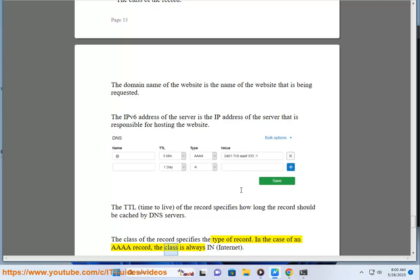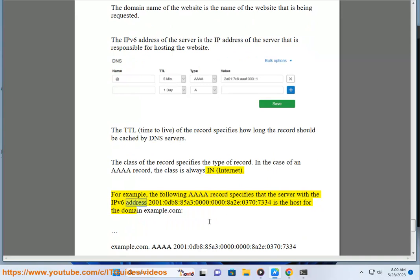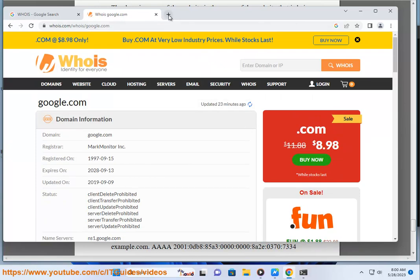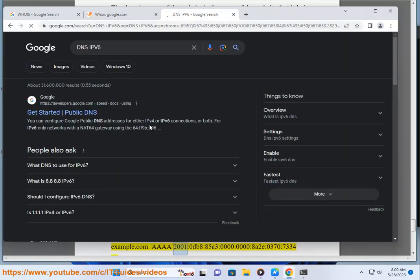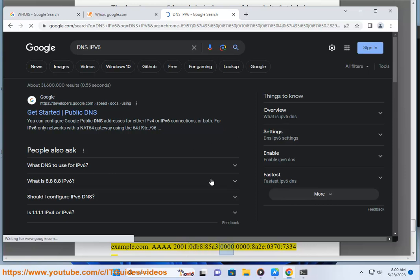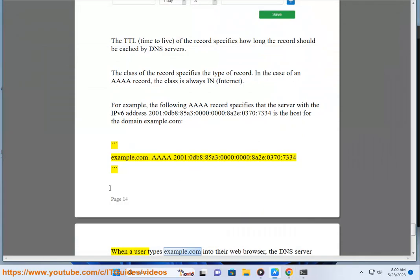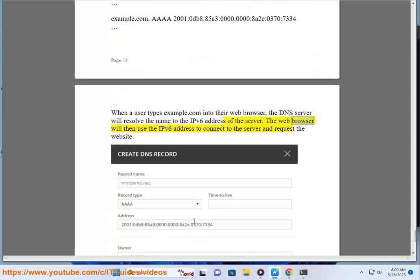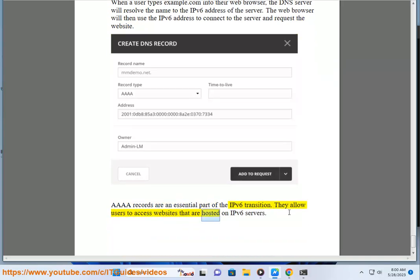In the case of an AAAA record, the class is always IN (Internet). For example, the following AAAA record specifies that the server with the IPv6 address 2001:0db8:85A3:0000:0000:8A2E:0370:7334 is the host for the domain example.com: example.com AAAA 2001:0db8:85A3:0000:0000:8A2E:0370:7334. When a user types example.com into their web browser, the DNS server will resolve the name to the IPv6 address, and the browser will use it to connect to the server. AAAA records are an essential part of the IPv6 transition, allowing users to access websites hosted on IPv6 servers.